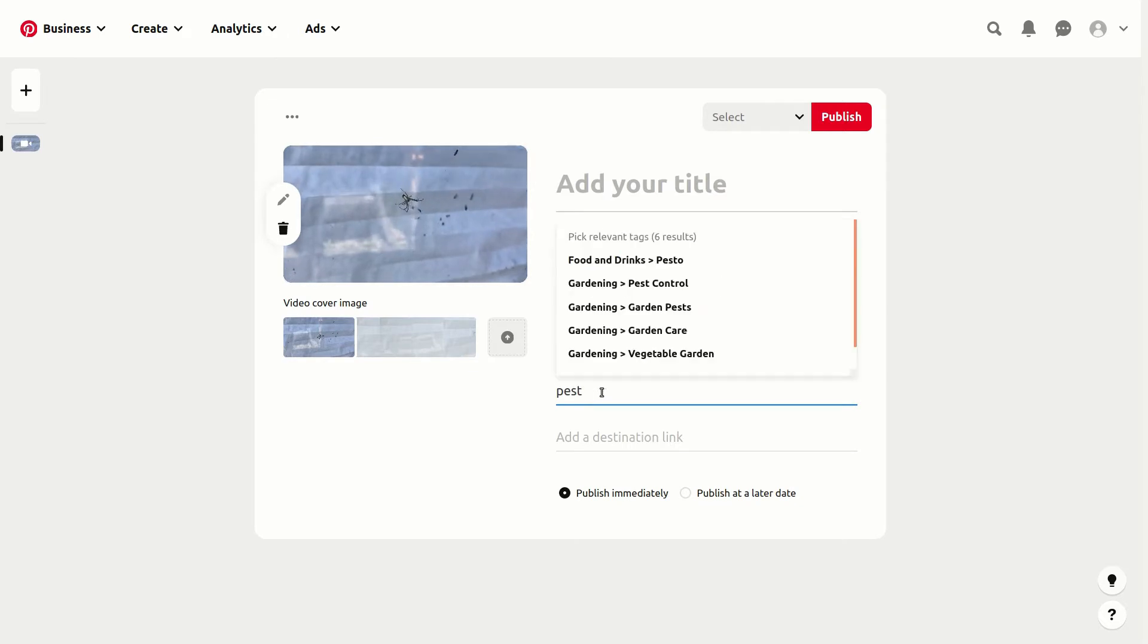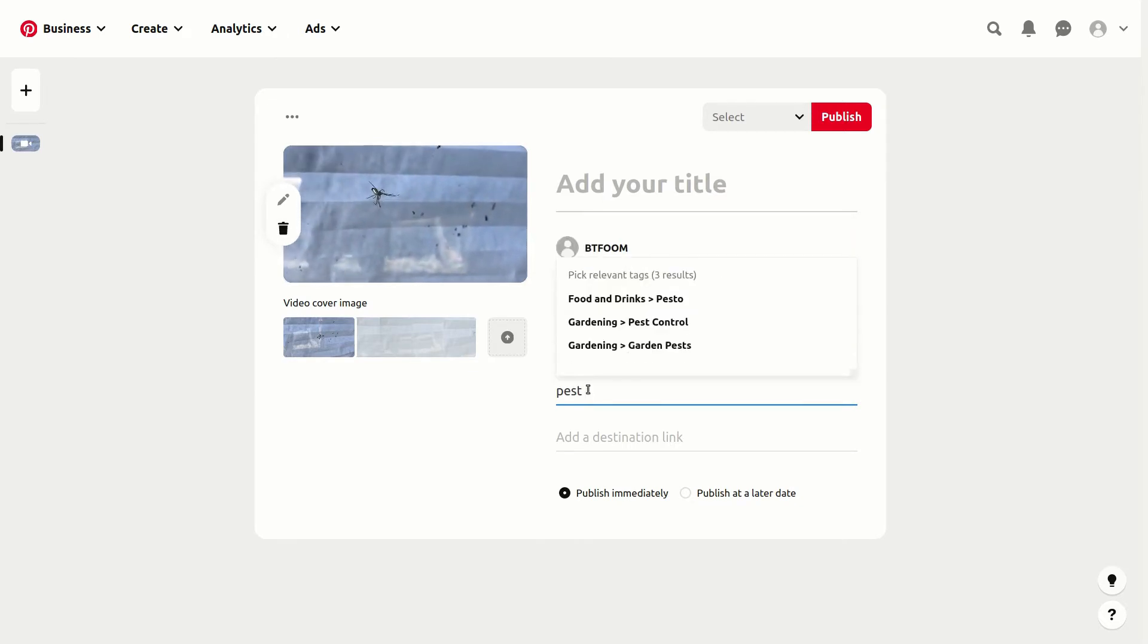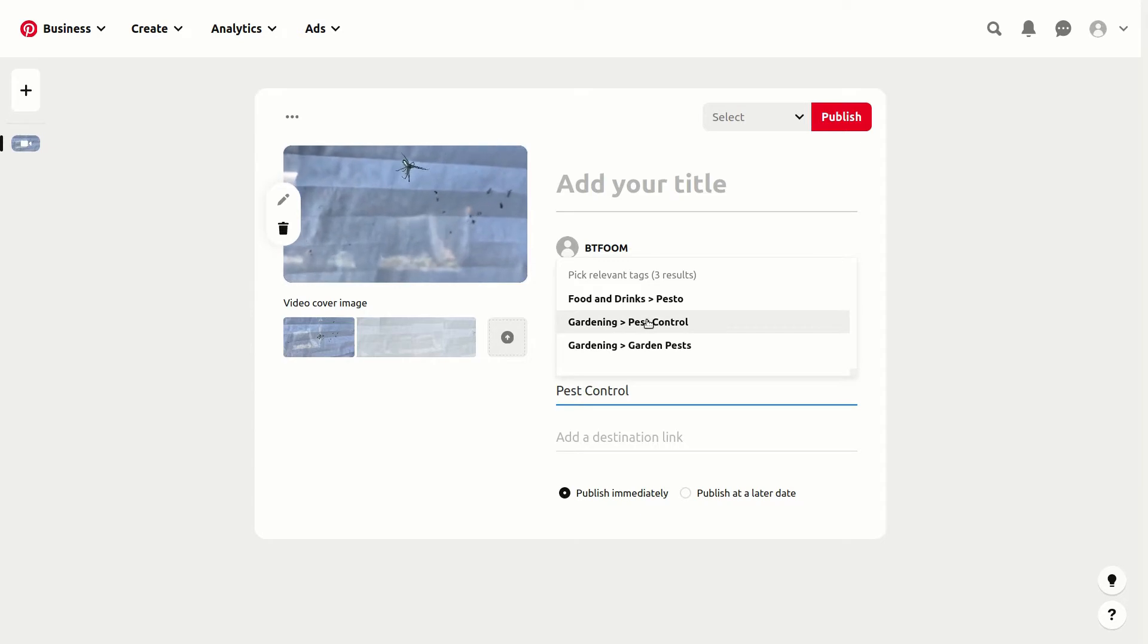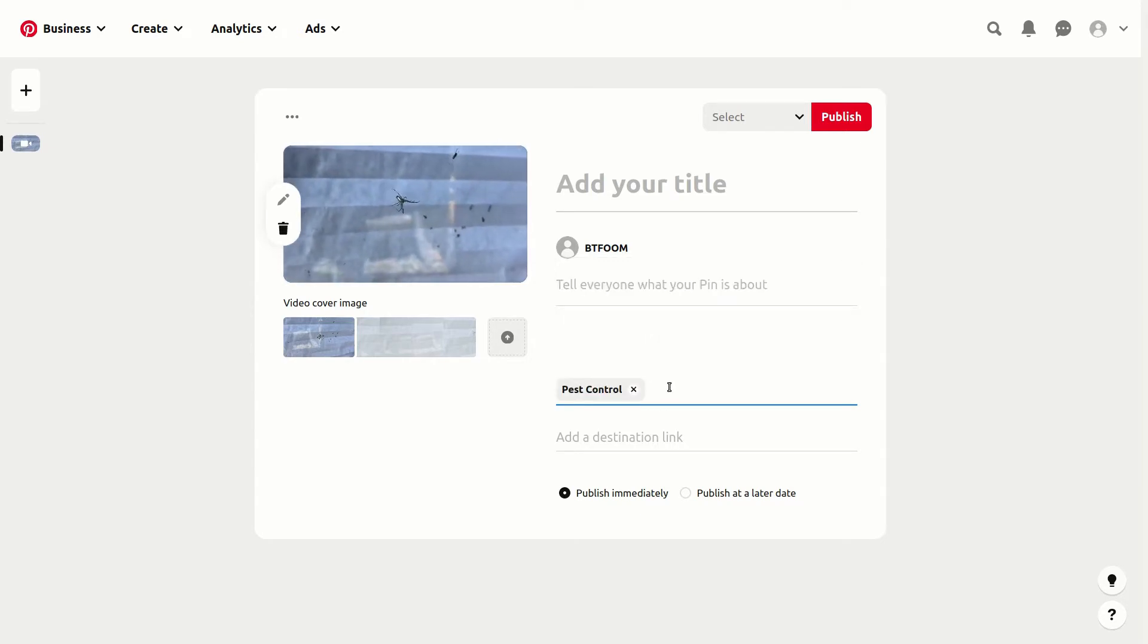Let's say we're doing something for pest control. Right away as we start, we see there are some options here, and if we click on it, it'll add it for us. That's exactly what we want.